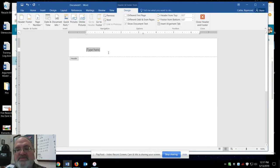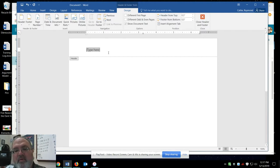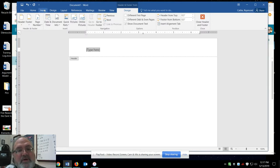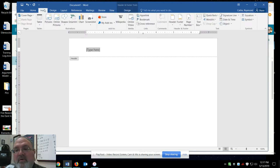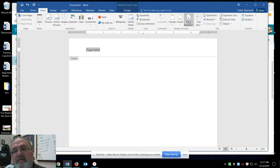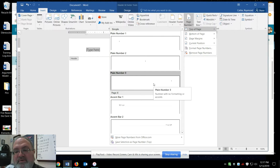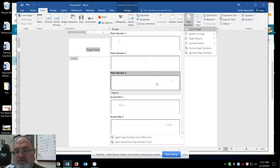You see it says type here, so I can, if I want, come in and type my name, but I want to add a page number. So, I am going to say insert page number and it is going to be number 3. See how it is flush to the right.